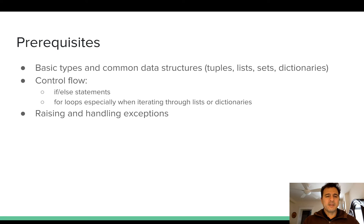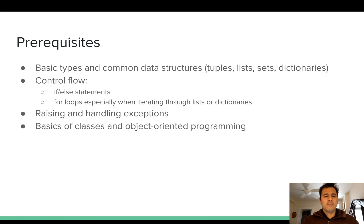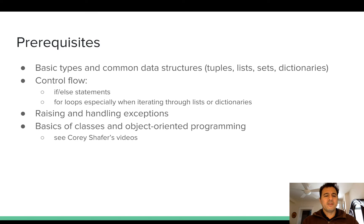Something that is not terribly common for beginners is raising and handling exceptions. This is not a strict prerequisite — you can learn these along the way — but it will help if you have had exposure to them before. You will need to know the basics of classes and object-oriented programming. I'm not going to cover the very basics of classes, but it's something you definitely need to be familiar with. There are some very good videos by Corey Schaefer that I've linked in the description, and I would recommend watching a few of those if you have not done any work with classes before.